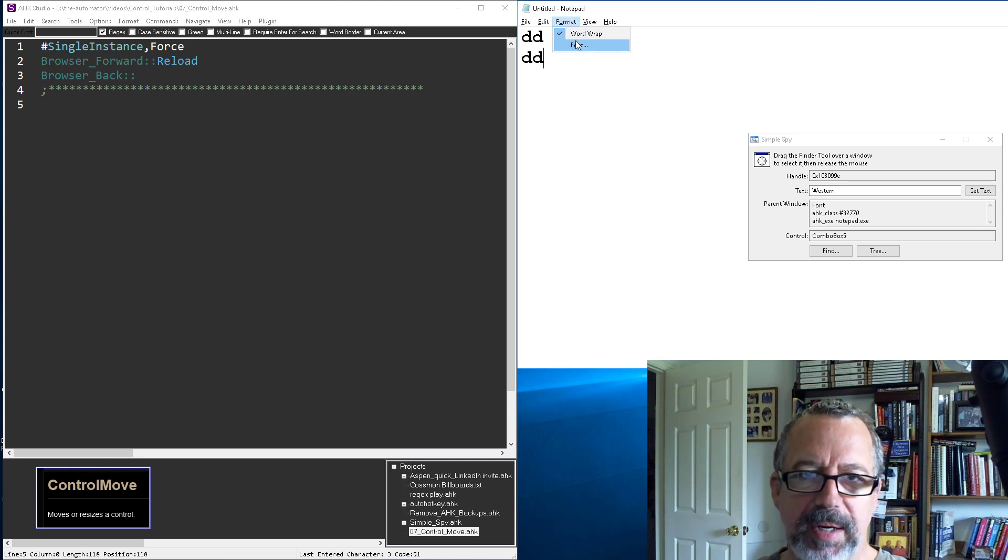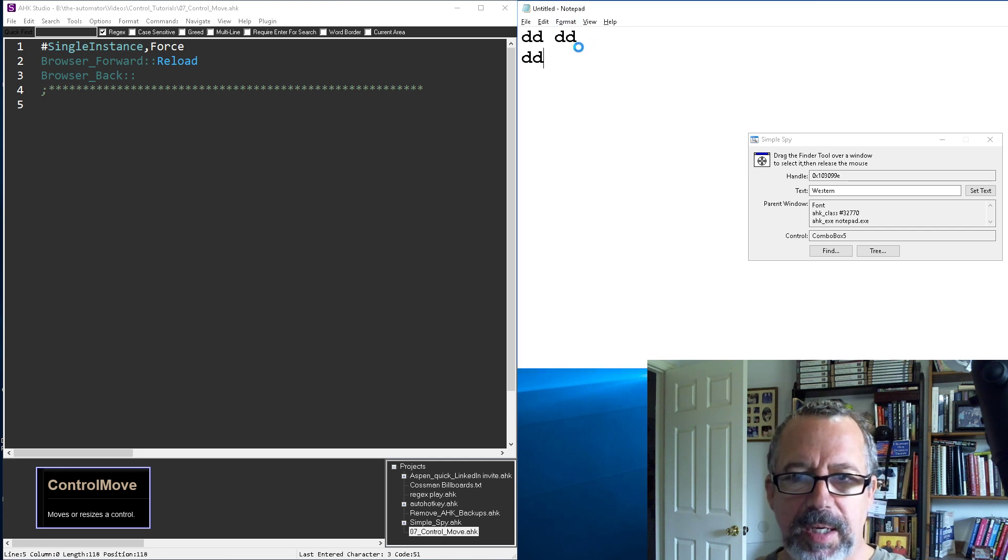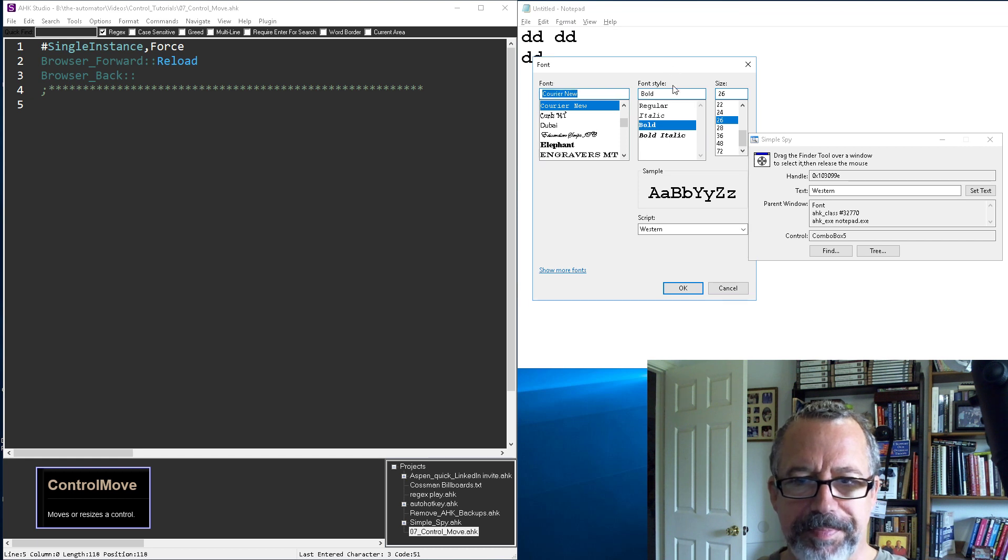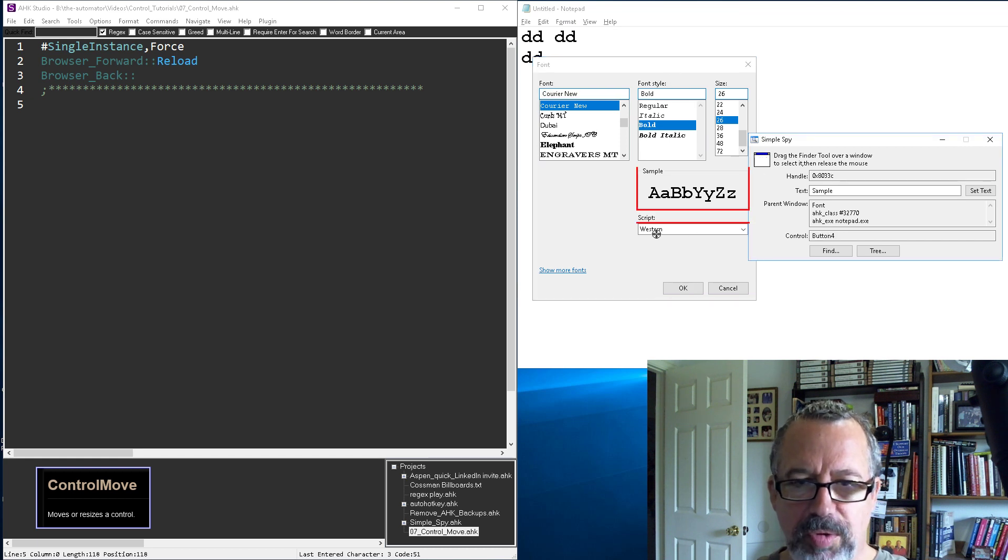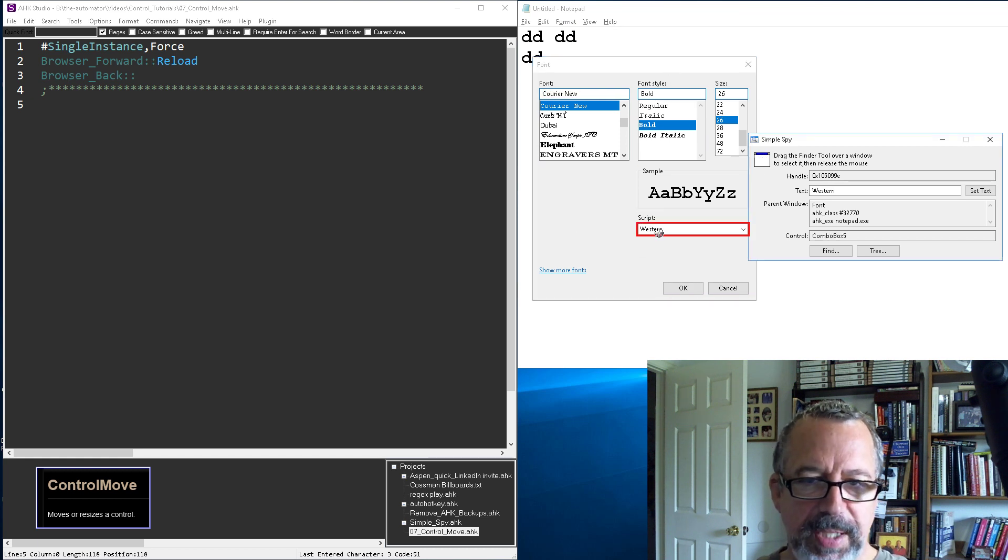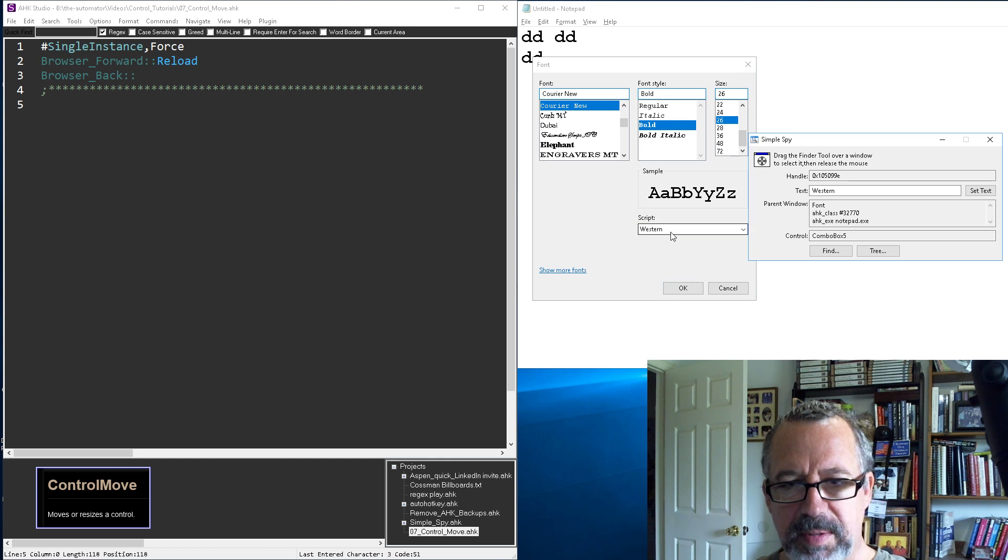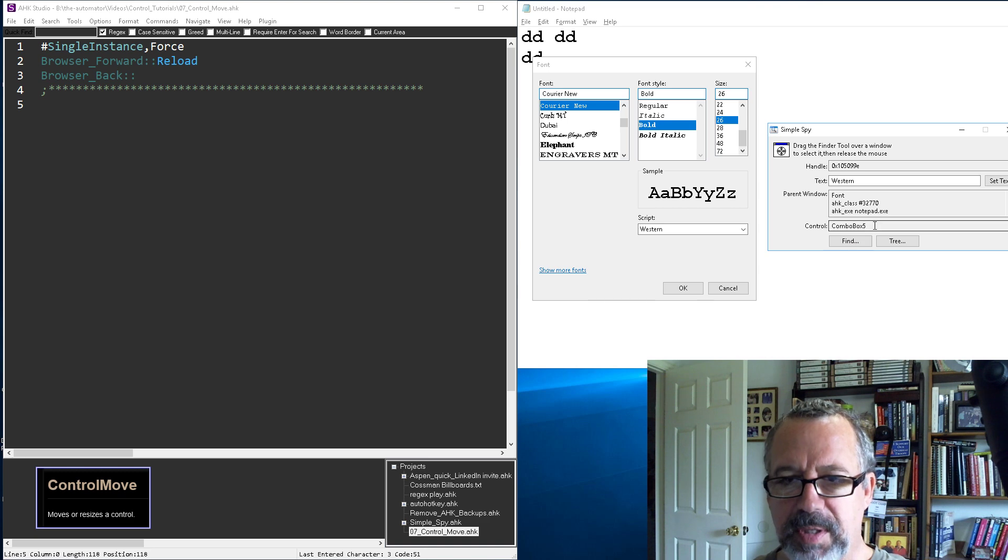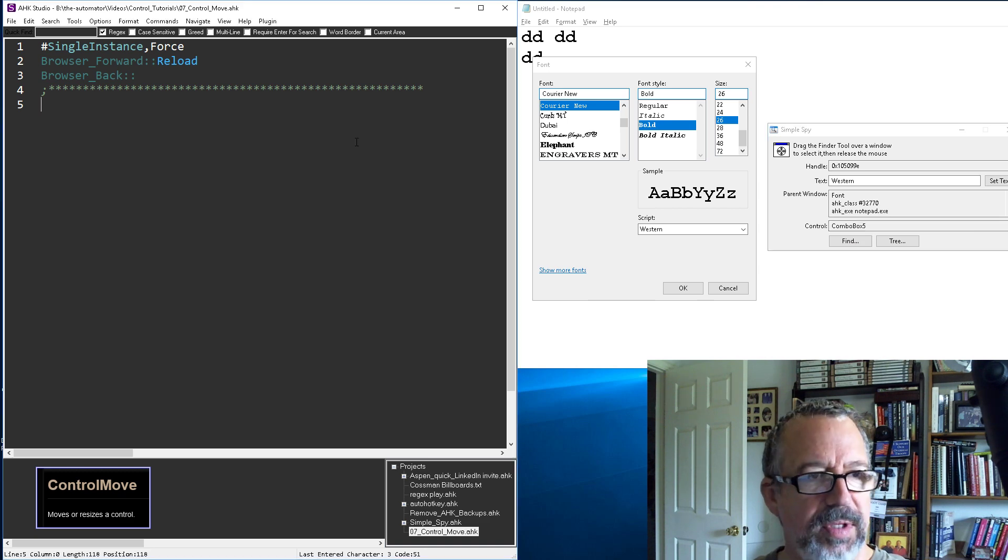So let's say we had our font window up here. And let's say for whatever reason, this control, you wanted it moved down some, right? It's combo box 5.